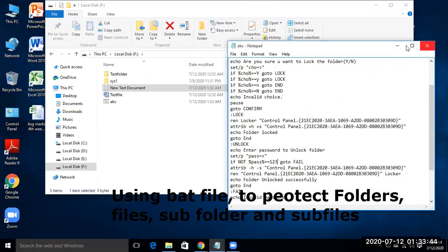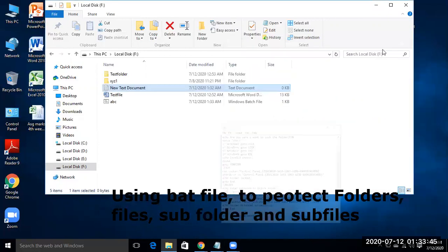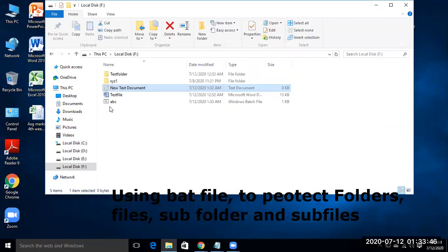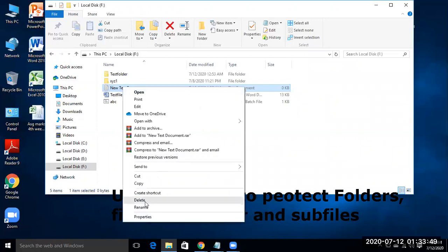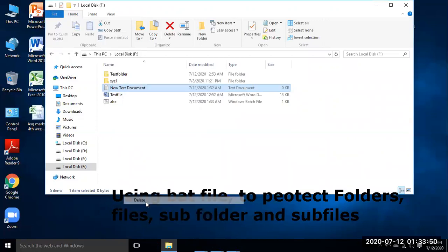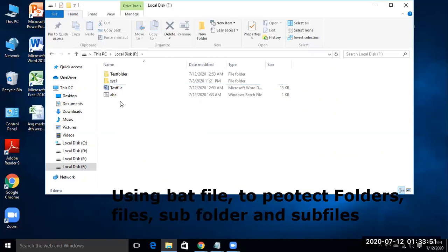So a batch file is created. Now remove this if you want. Now double click it.